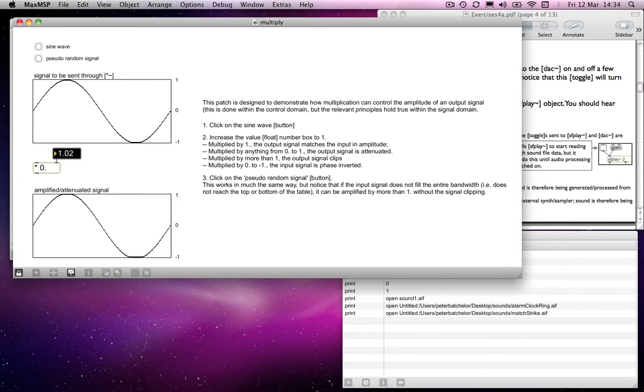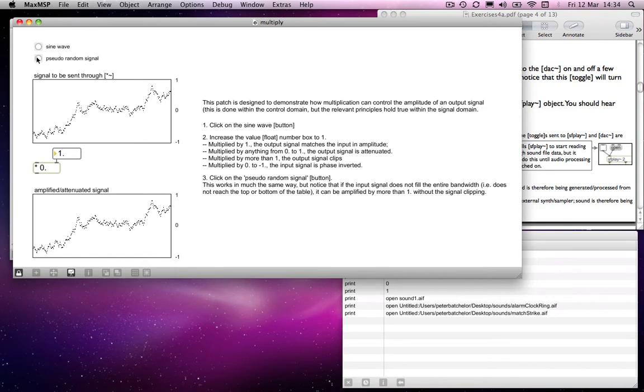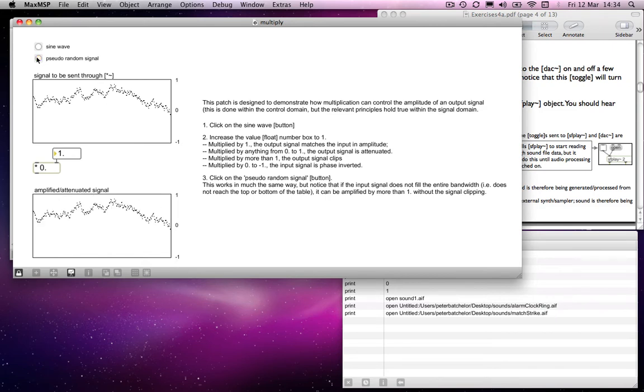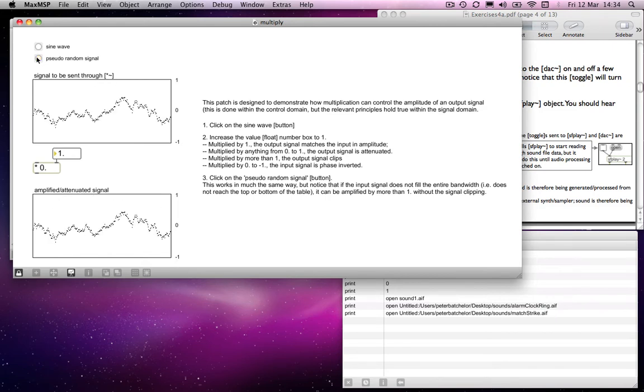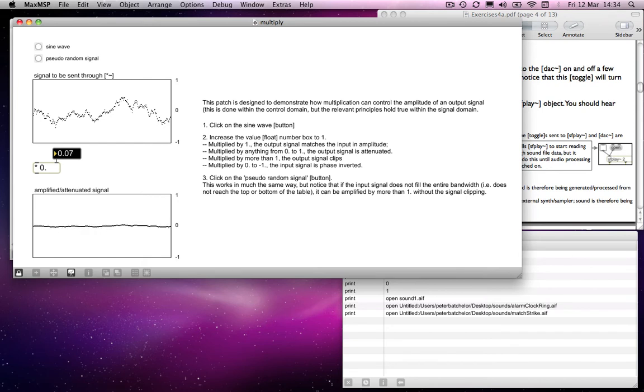Let's input a pseudo-random signal. I want one that sort of goes across the middle of the screen. There you go, there's one. In this case, exactly the same thing is happening. Each sample is being multiplied by one, and you get an exact representation of the output. Once again, if I reduce that level, then I reduce the amplitude of the signal, and I can invert it as well.